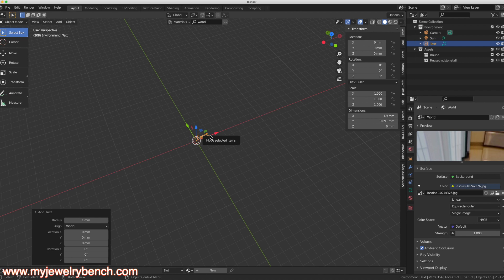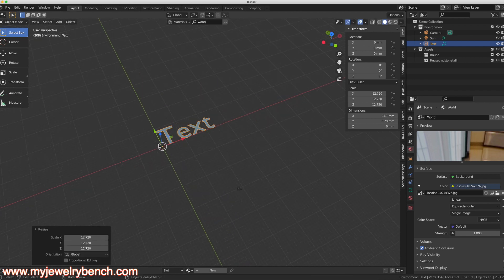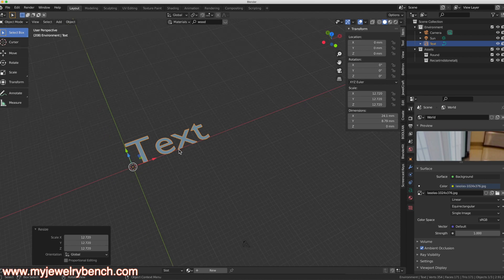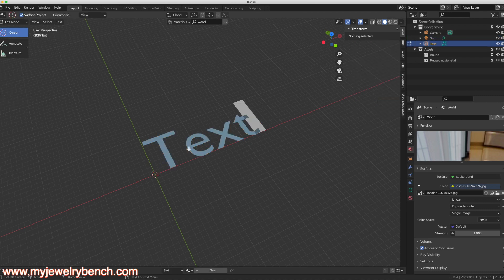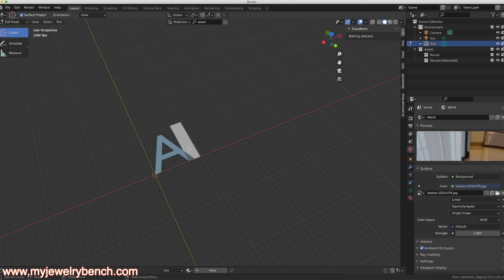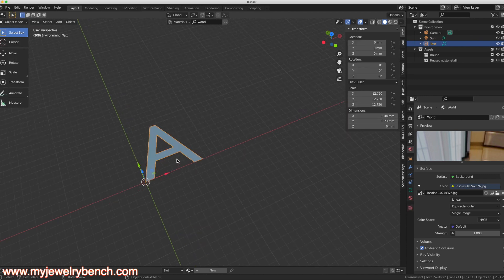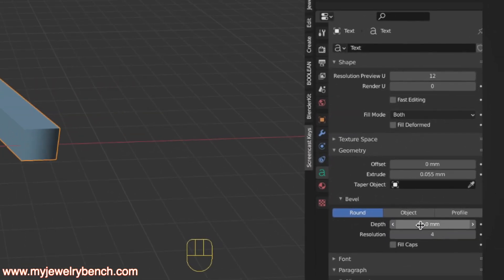With our text added, I'm going to size it up and zoom out a little bit. With the text selected, press the Tab key to go into Edit mode. I'll backspace and type the letter A using the standard block font that comes with Blender. Coming over to properties, I've extruded it and now I want to give this some depth, so I'm going to increase the depth just like so.